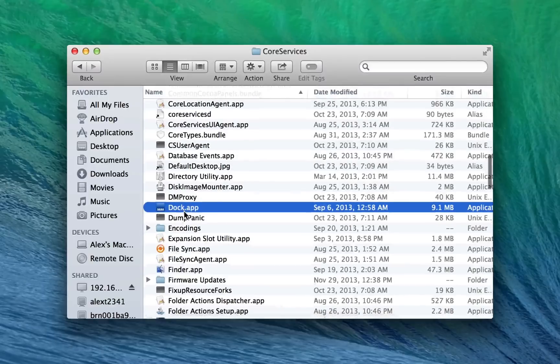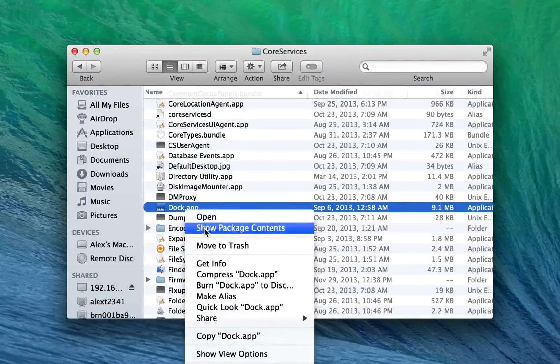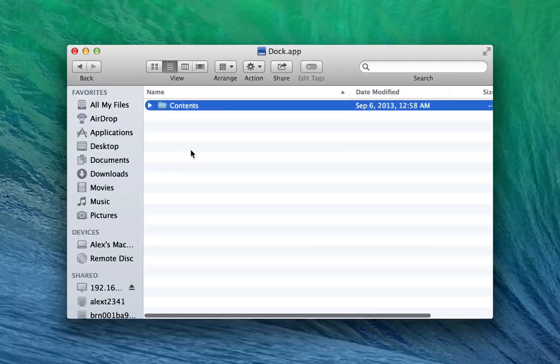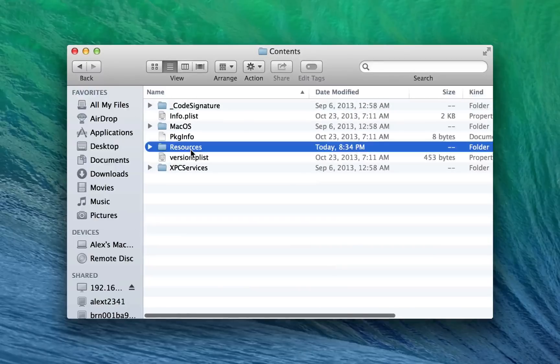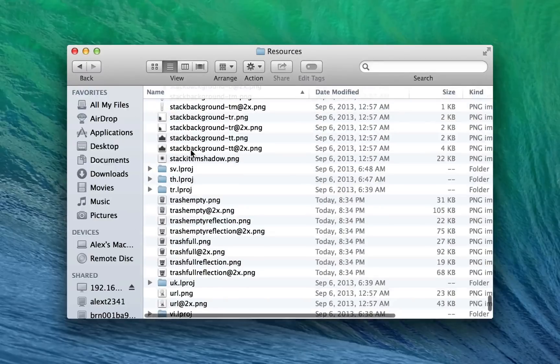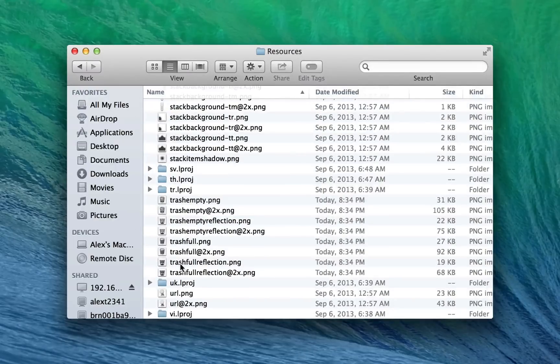Scroll down to dock.app, right click it, Show Package Contents. Go to Contents, Resources. And then I highly suggest sorting it alphabetically.